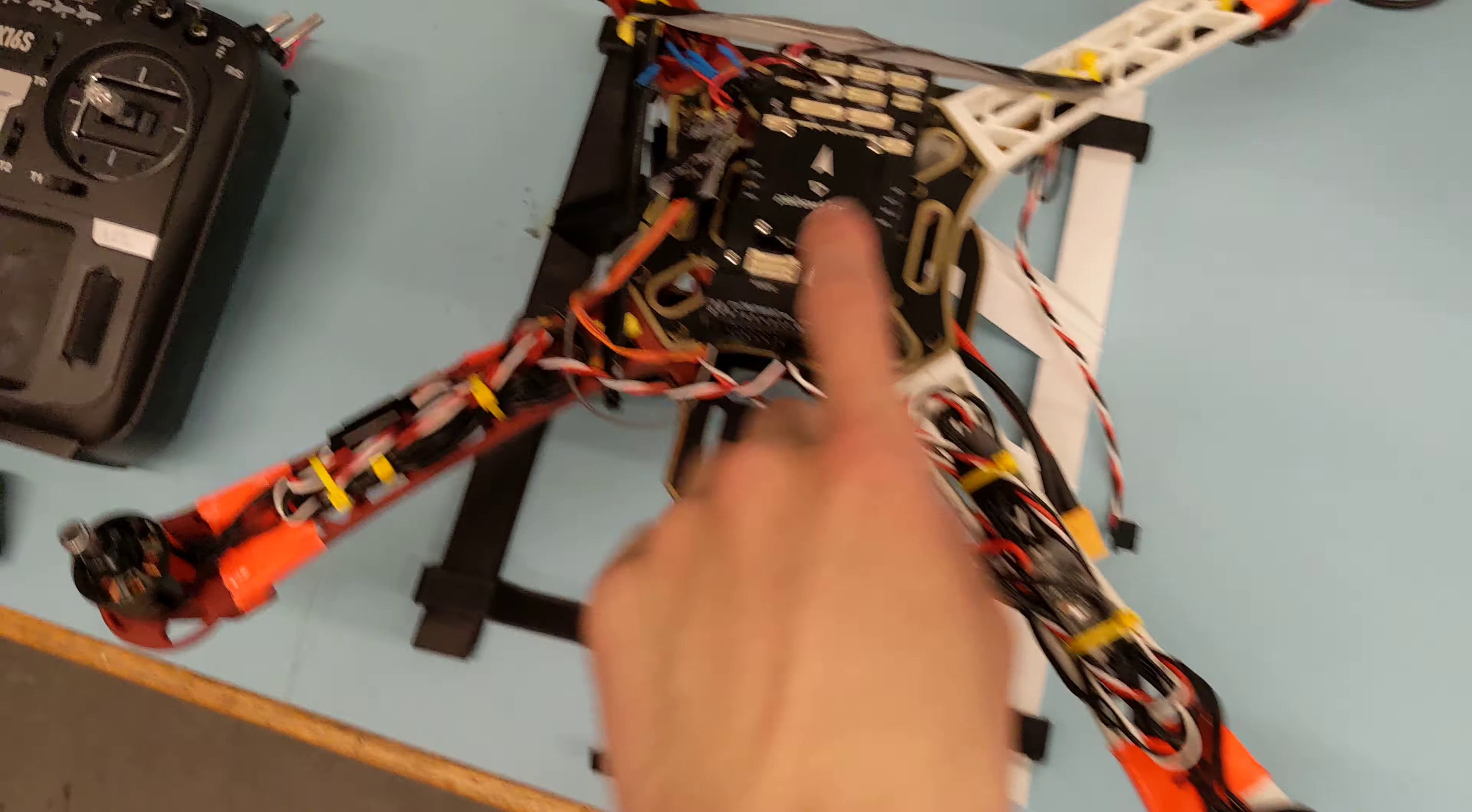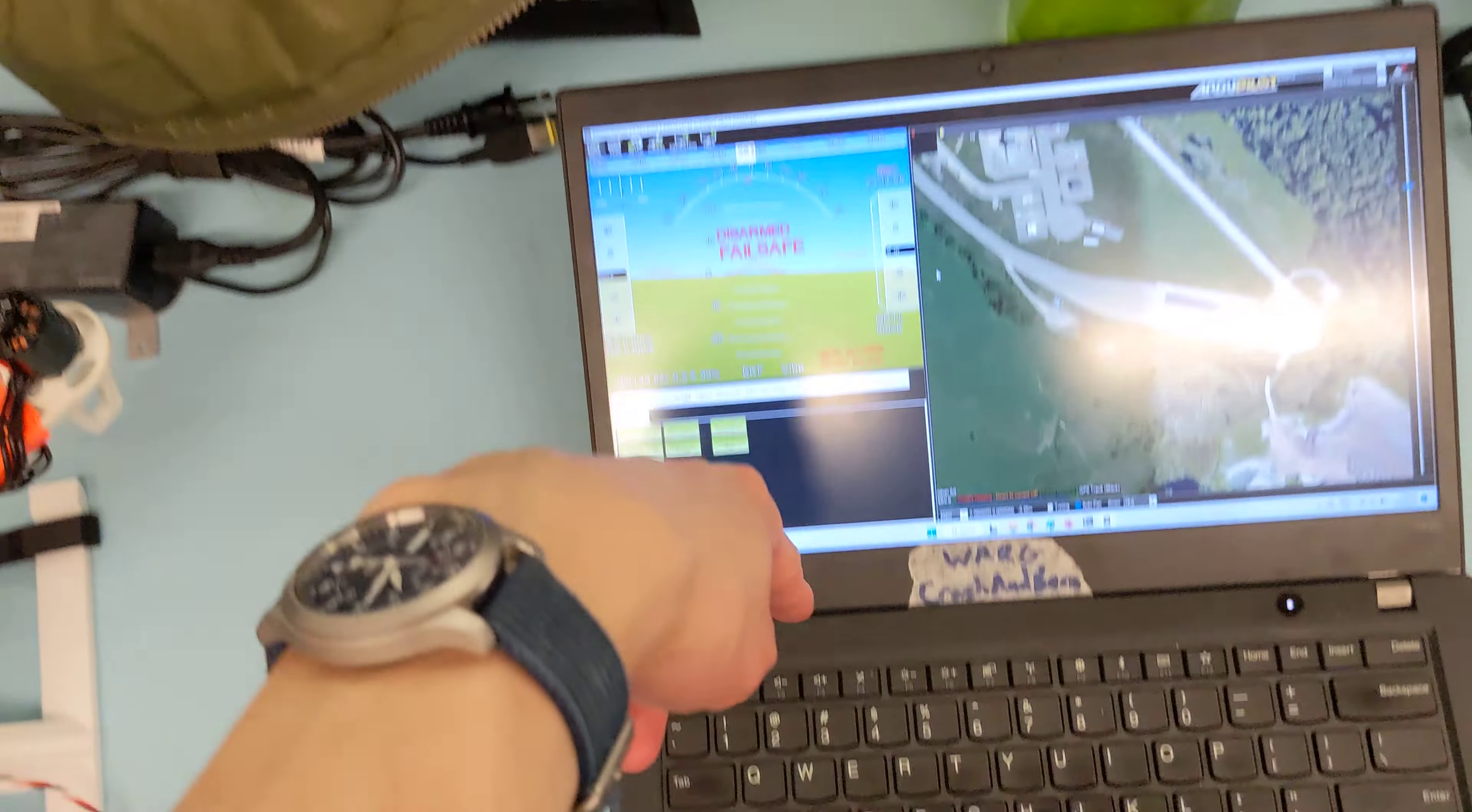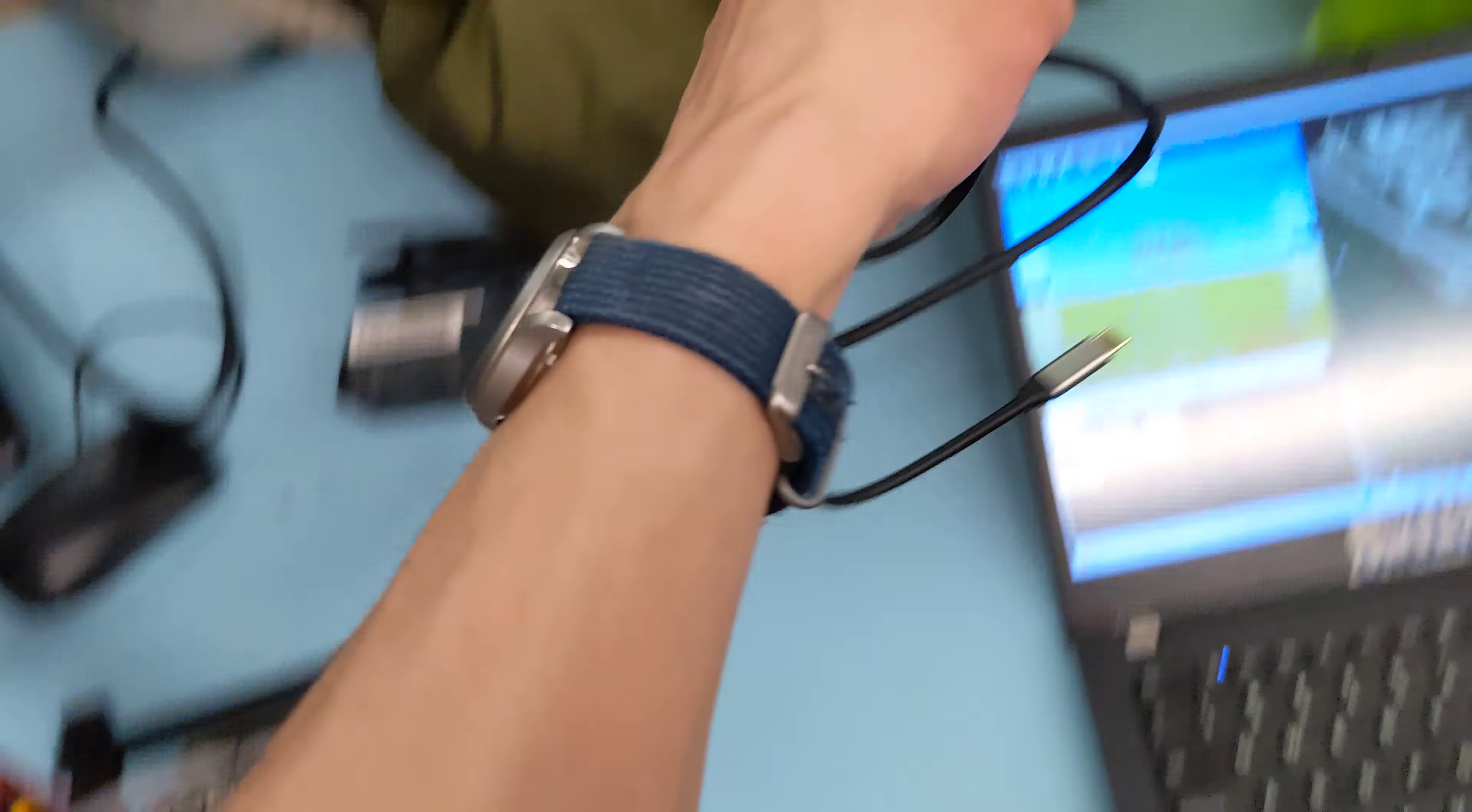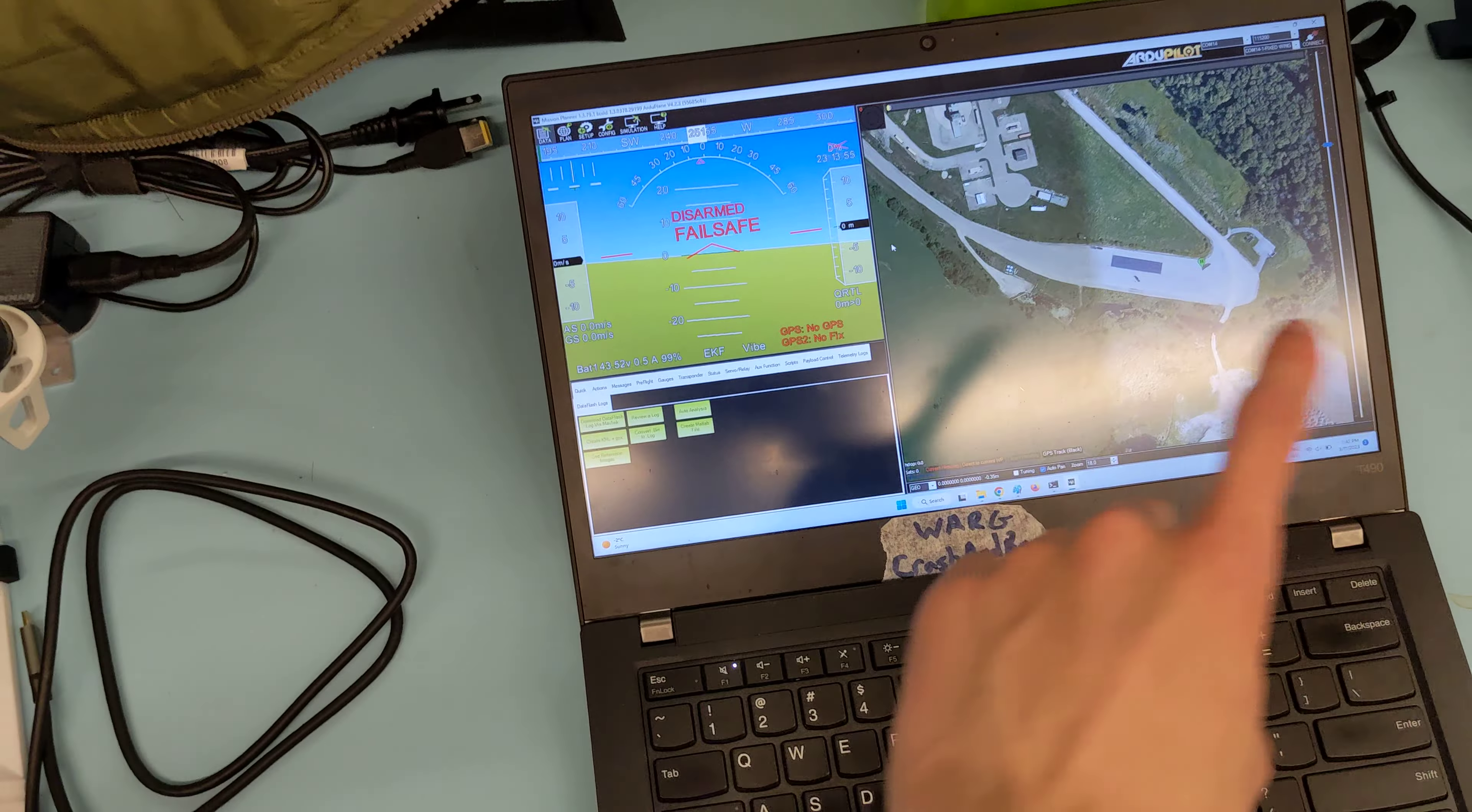So PX6, you can use Mission Planner on either of the laptops. You need a USB-C to USB-A adapter for the ThinkPad, this one, and then the Warg laptop will take your regular USB-C cable on Windows.